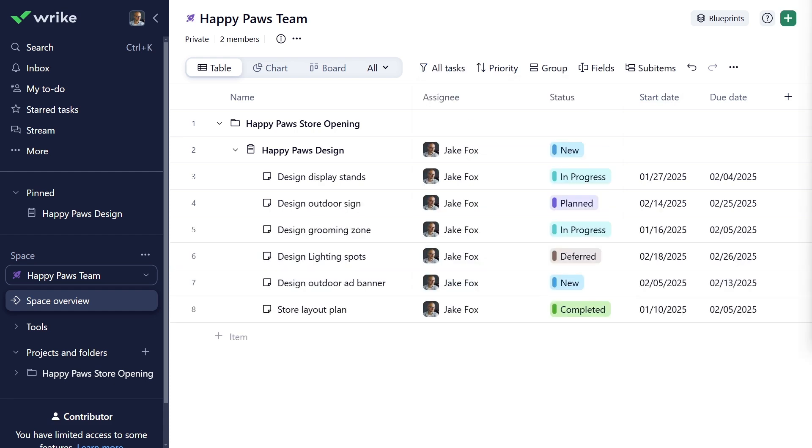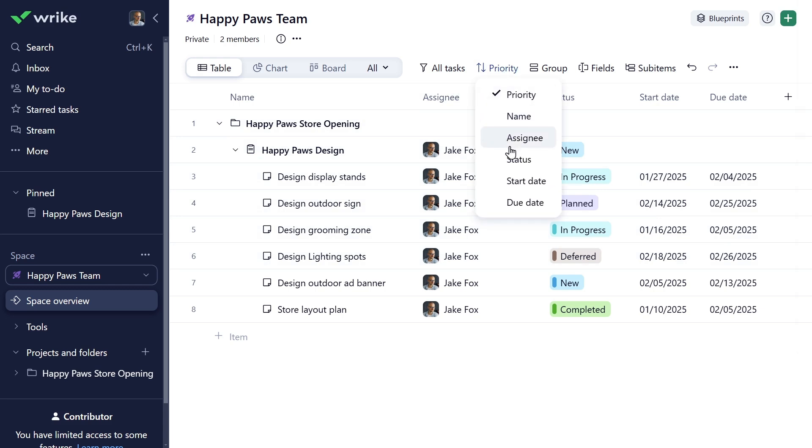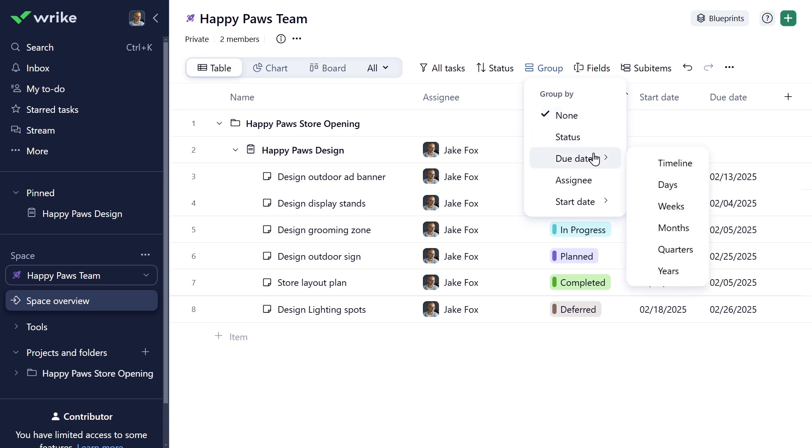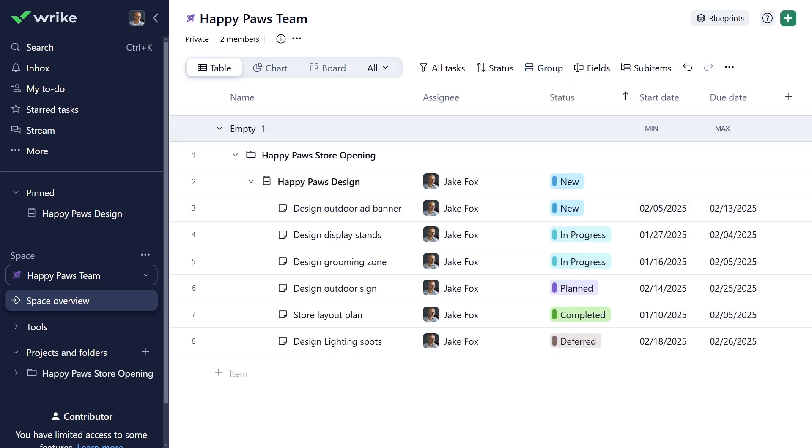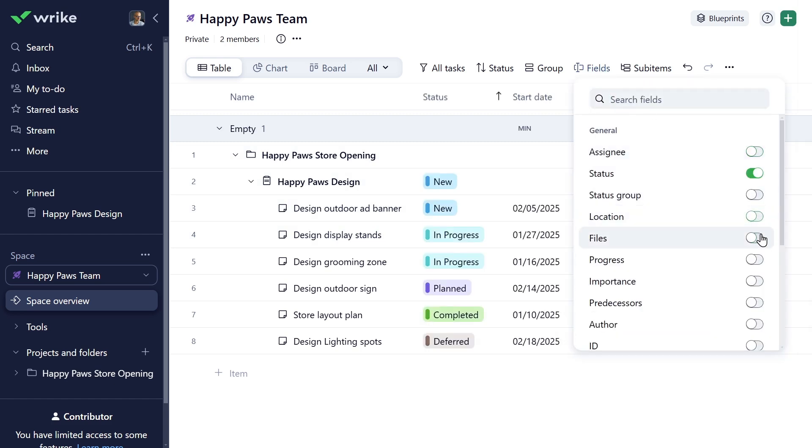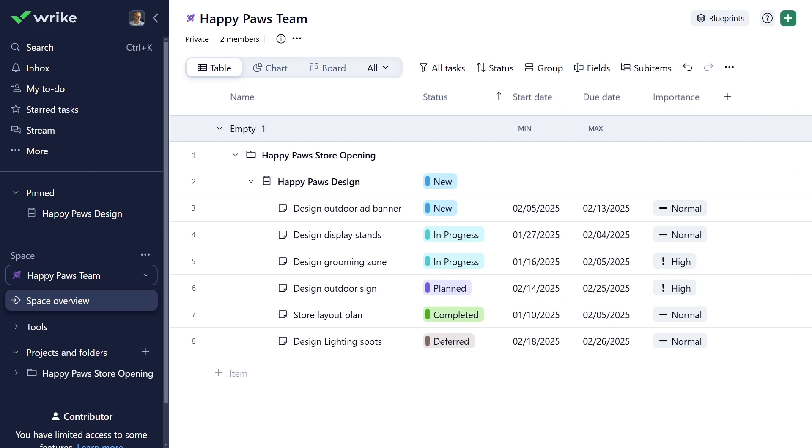In addition to filters, you can sort your tasks by their status, priority, or other parameters. Or group them by system fields like status, due date, assignee, or start date. Table view is great to see all the necessary task details at once. You can add or remove certain column fields and track your tasks in the way that works best for you.